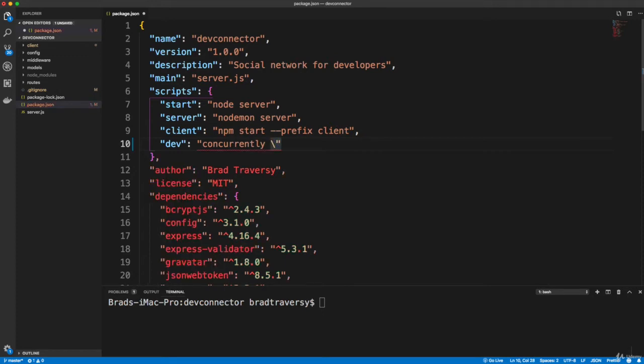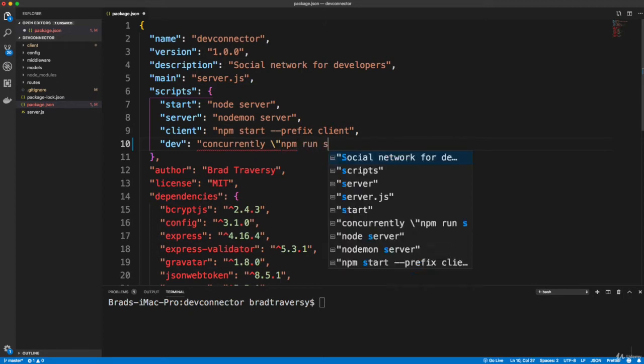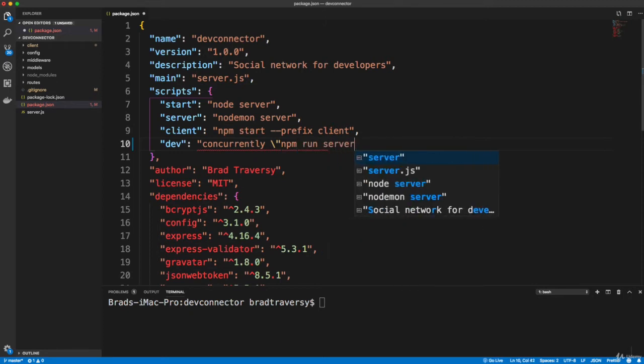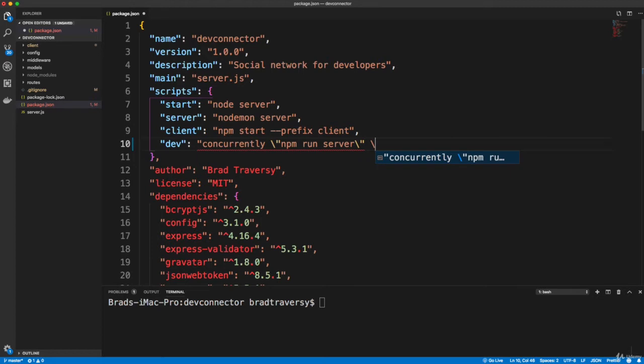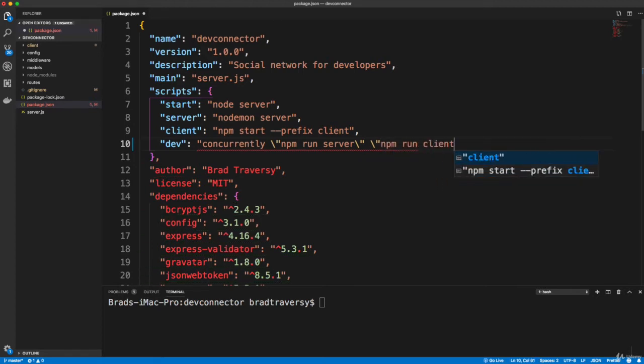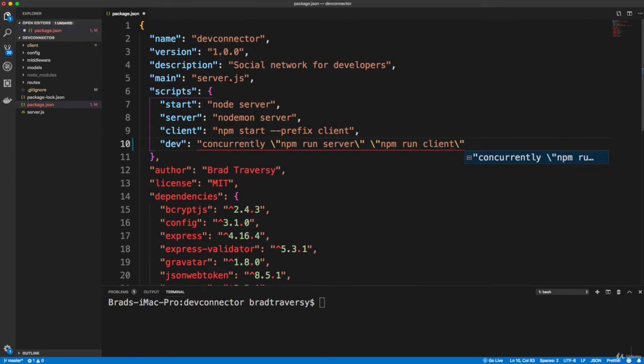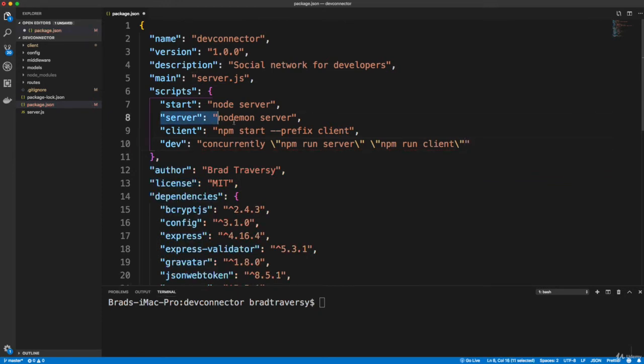So concurrently, the way that we do this is we escape the quote, so backslash double quote, npm run server, backslash double quotes, another one, and then we're going to do npm run client so that both run, and then just one more double quote at the end. And that should do it.